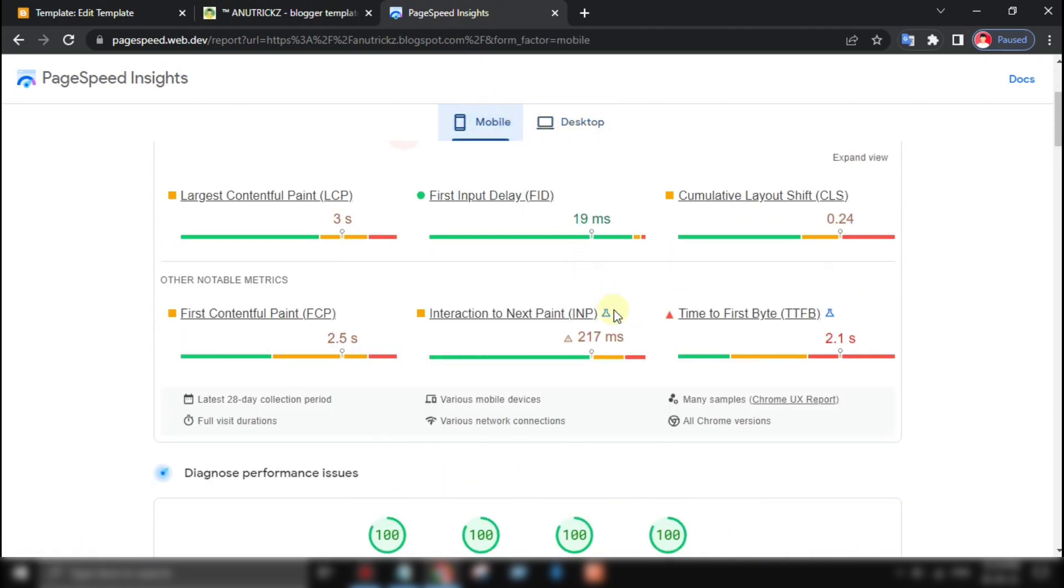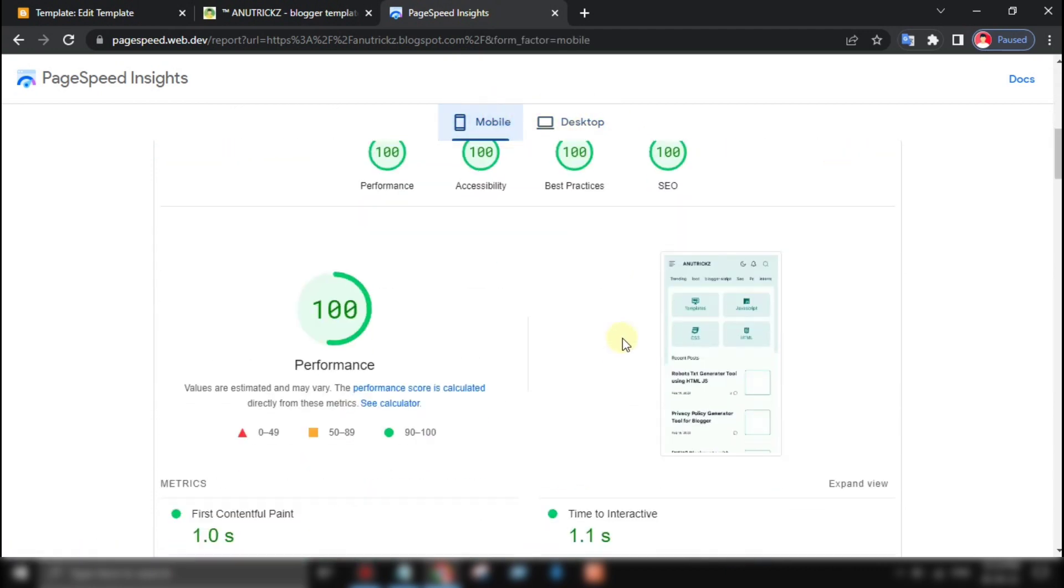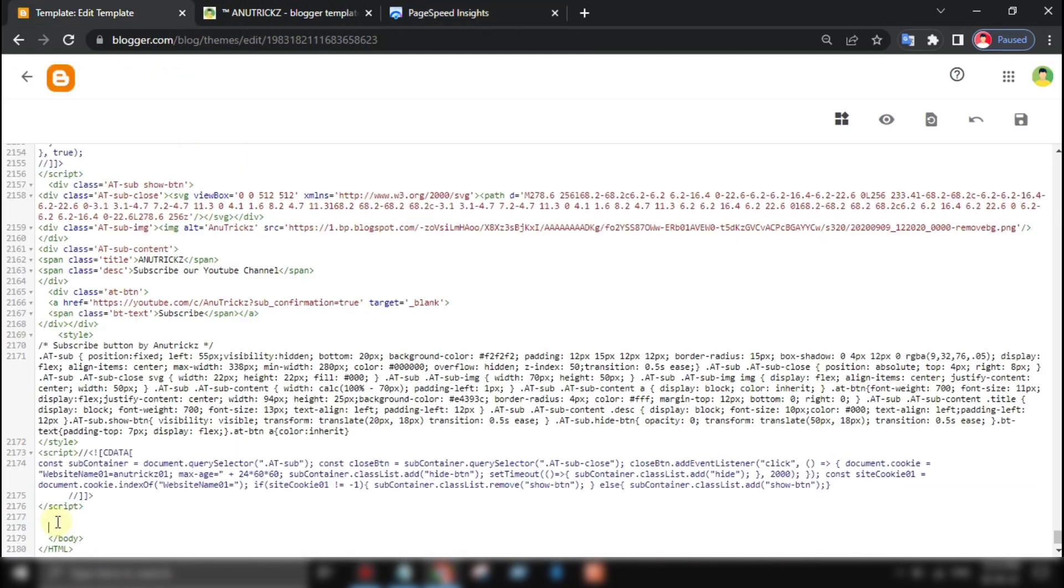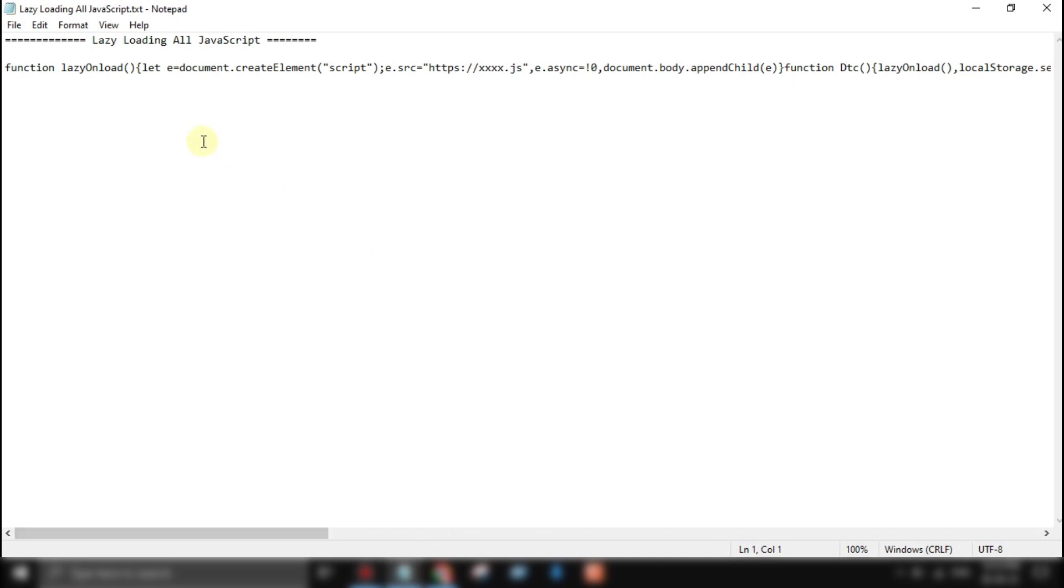In this video, we will show you how to speed up your site by lazy loading all JavaScript files using a simple and easy to use code.